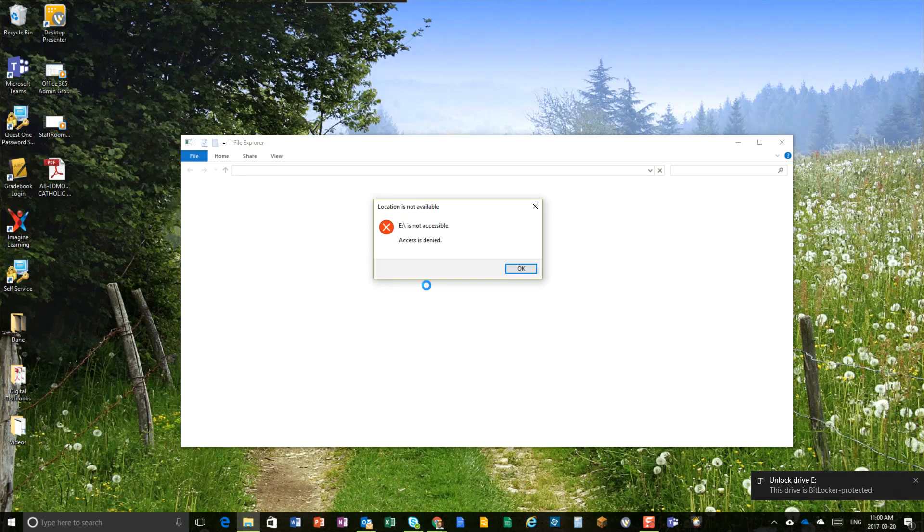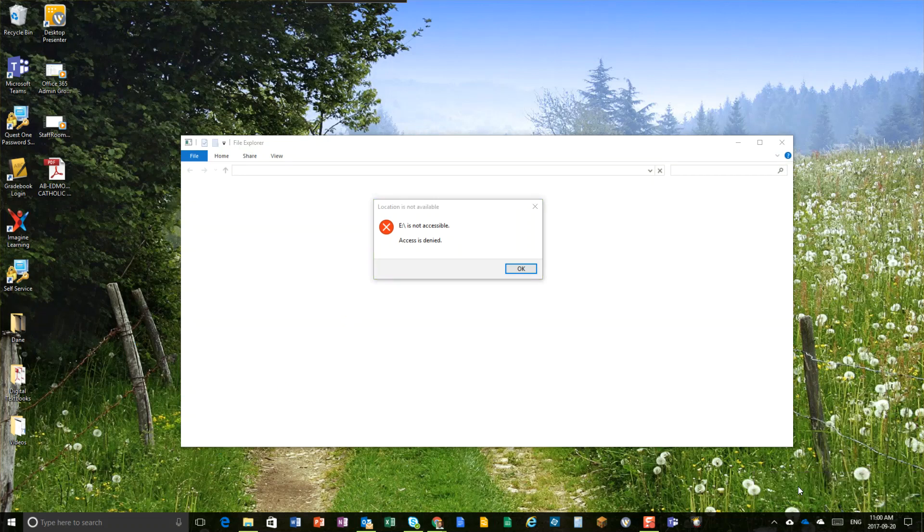Alright, it's going to say it's not accessible. Down here, this is what we want. The drive is BitLocker protected. Click it, it will ask you for your password.